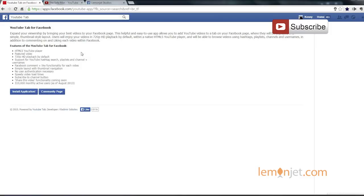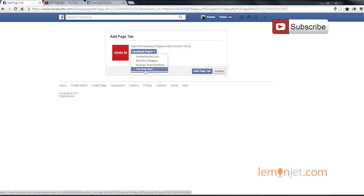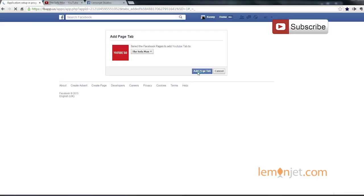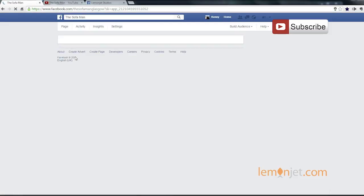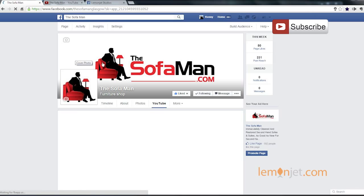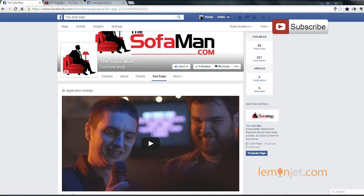So we'll choose that one and now this screen gives us the option to install the application. So we'll click that button. If you have more than one Facebook page then you'll want to choose the fan page that's going to show the new video app. In this case, we're installing it onto the SofaMan fan page. So we'll choose that and then click add page tab. Now you can see the app has been installed — it just takes a few seconds and there we have it. You can see some YouTube videos now appearing in the screen.